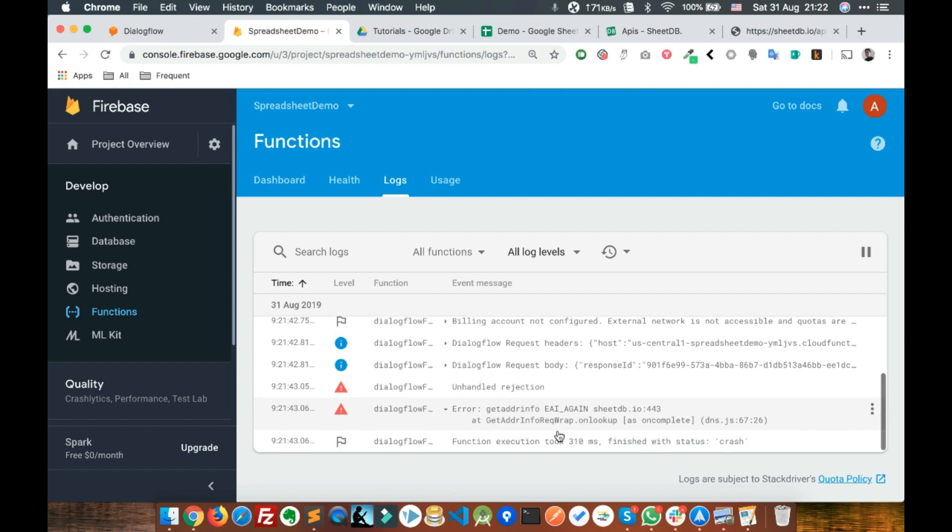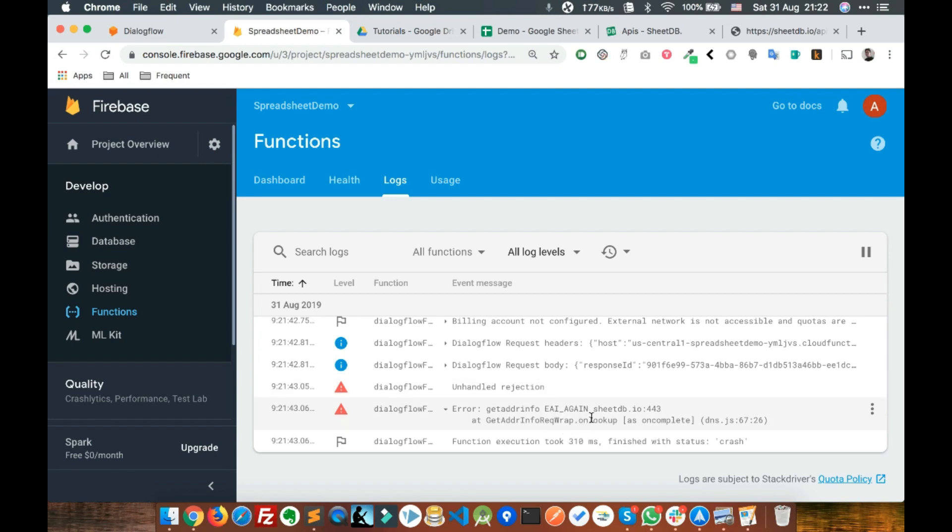You can see we got an error. It says get address info EAGAIN 443, something like this. That means it's unable to access the internet.